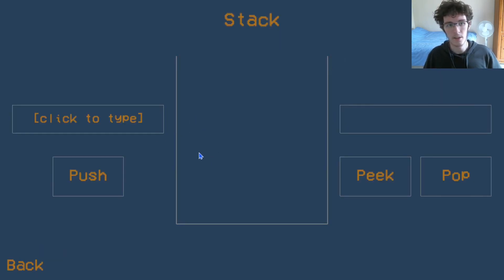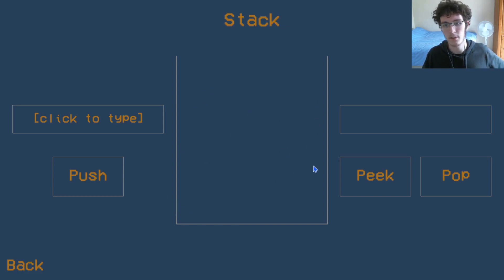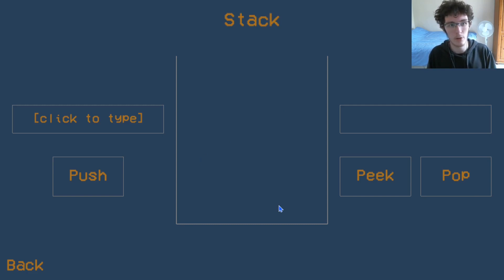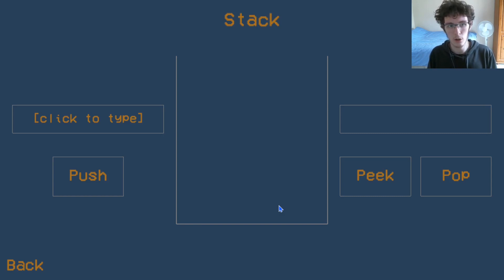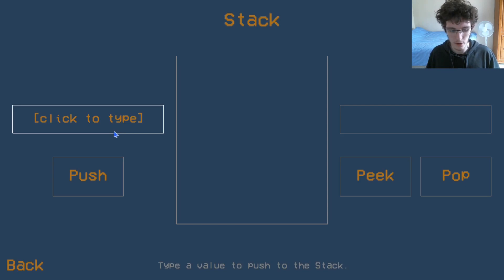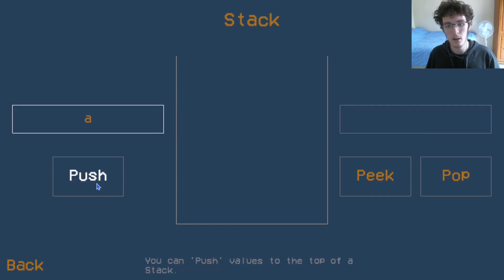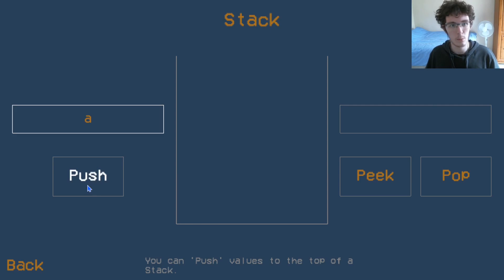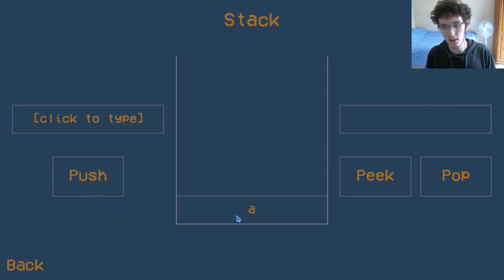A stack is a first in last out or last in first out collection data type. Where with an array or a linked list we can access any of the items, if you're using a stack you can only access the top item. For example, if we wanted to add a value to the stack, let's add A. We have to push it onto the stack. That's the terminology that we use. It's just adding it to the collection.